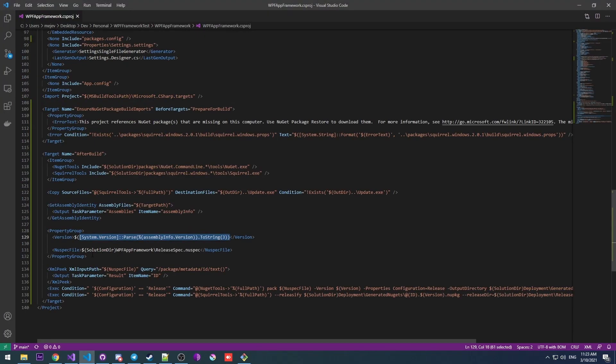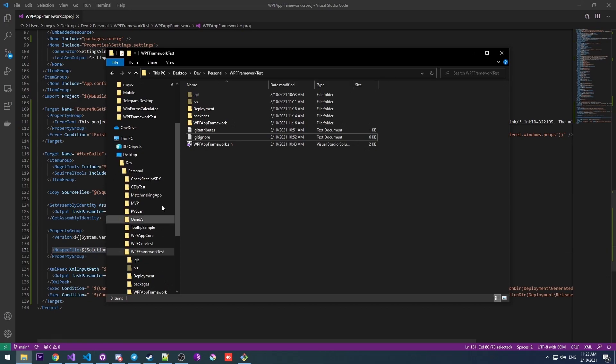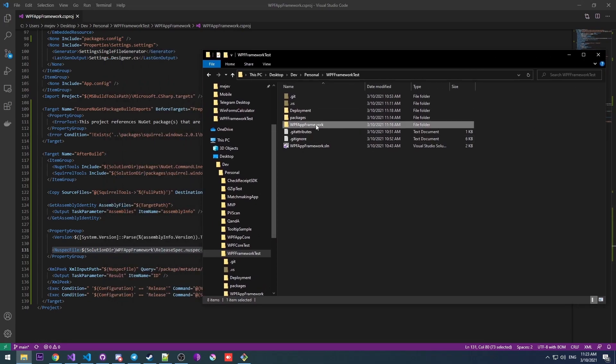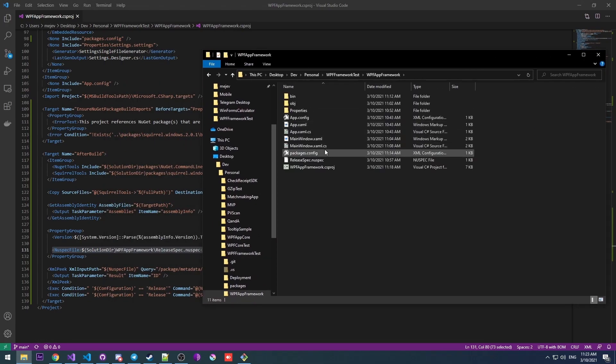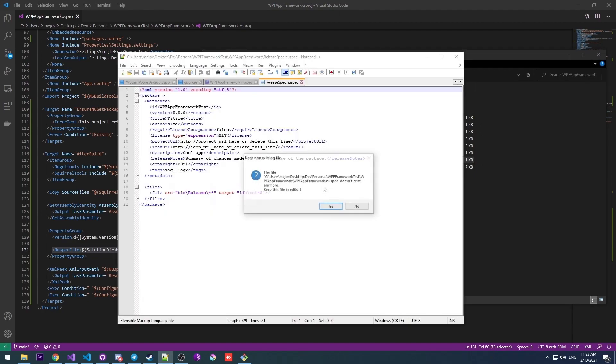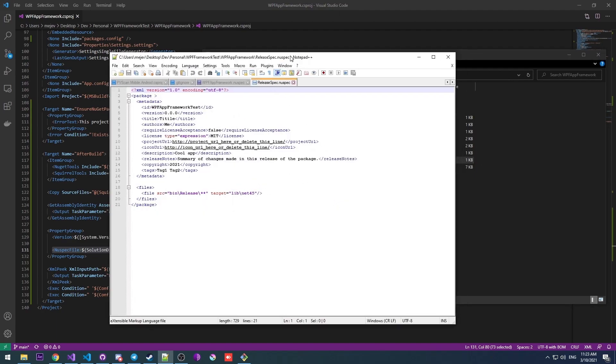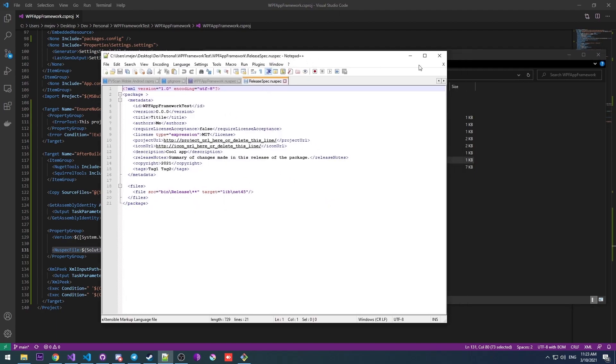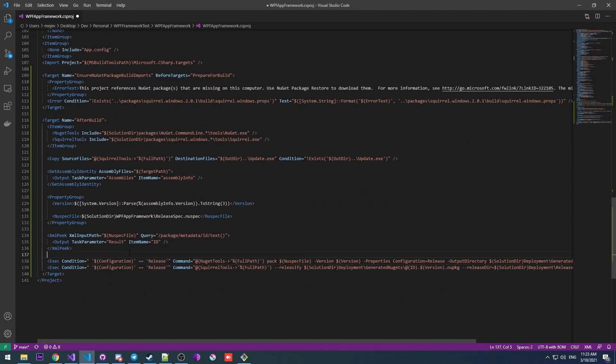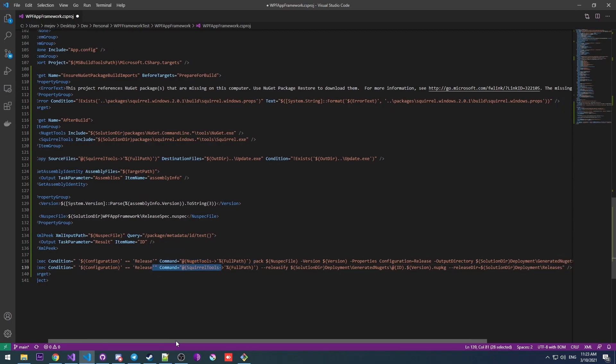After that, I point to my NuSpec file. This is also really important. Make sure this is pointing to your NuSpec file. In my case, it's in the solutions directory, WPF app framework. And there it is. I already filled it up with information just like in the previous video. So right after that, we have our NuGet generation and our Squirrel release generation.